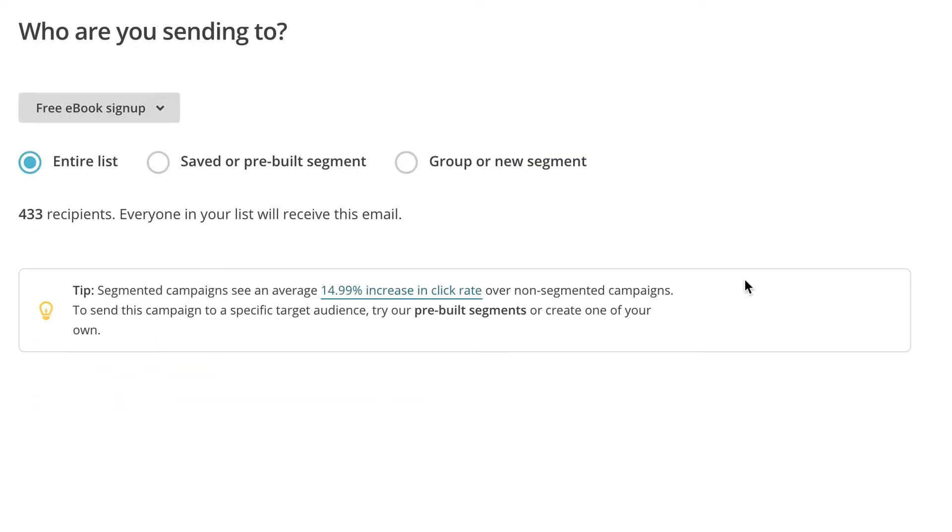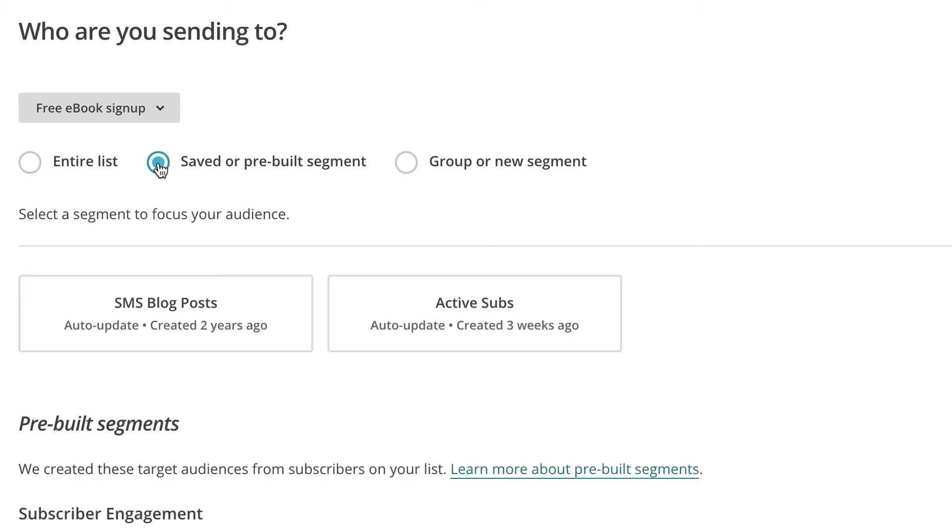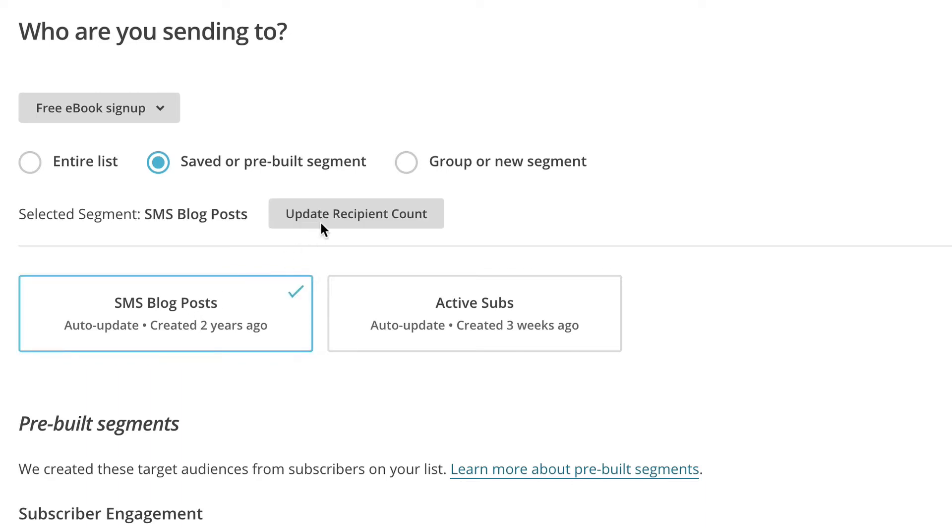This is where we set up who do you want to send it to. Do you want to send it to your entire list? Do you want to save it to a pre-built segment? Or do you want to create a new segment? Now I haven't really talked about segmentation, but I'm going to click on a saved segment that I have, SMS blog posts. I've created this by default. It's a little checkbox when you do a signup for the free eBook. And I've got some people in there that I want to send my automated RSS campaigns to. And we can update the recipient count. It's 161.